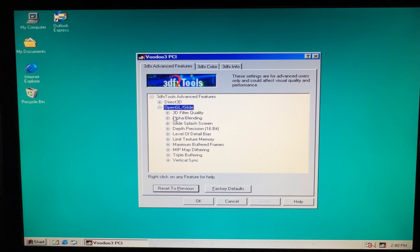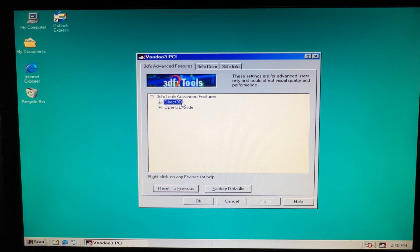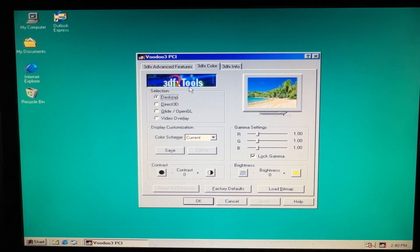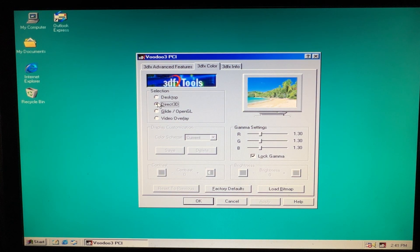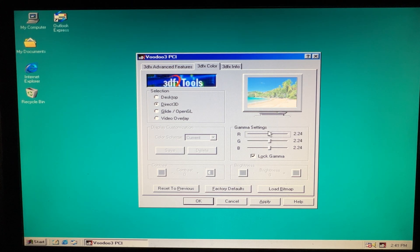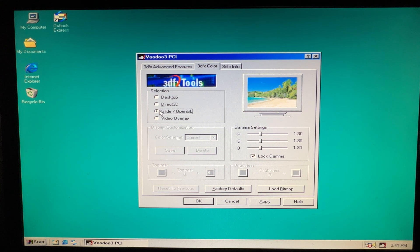You also have OpenGL and Glide — these APIs have settings for 3D filter quality, alpha blending, the Glide splash screen, and depth perception. Quake 2 uses these too. There are also desktop gamma settings, which is interesting — for Direct3D applications you can adjust the gamma, and any application that supports Direct3D will be affected by this. Same thing with Glide and OpenGL.